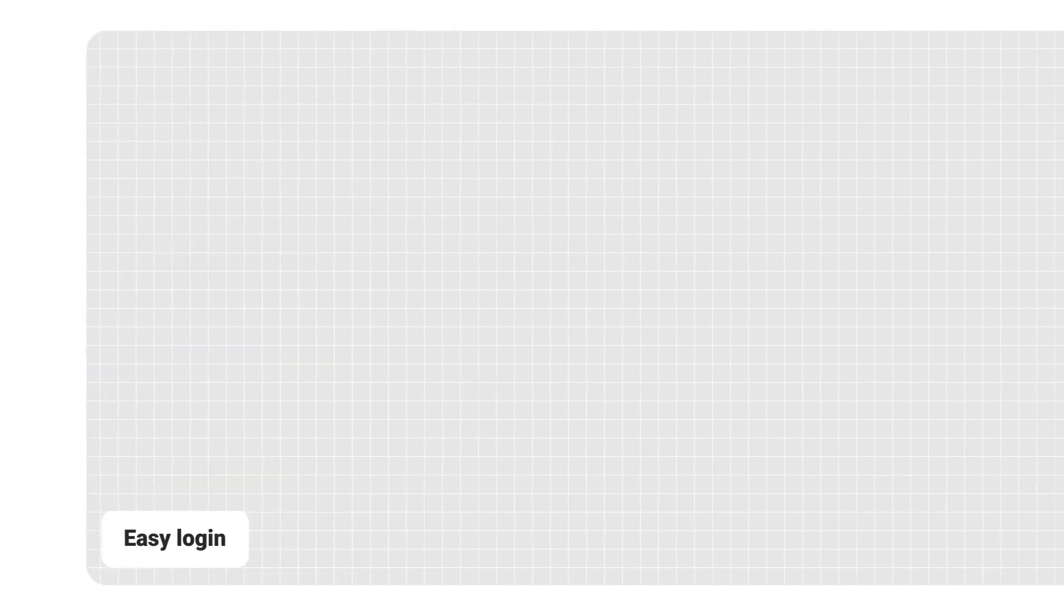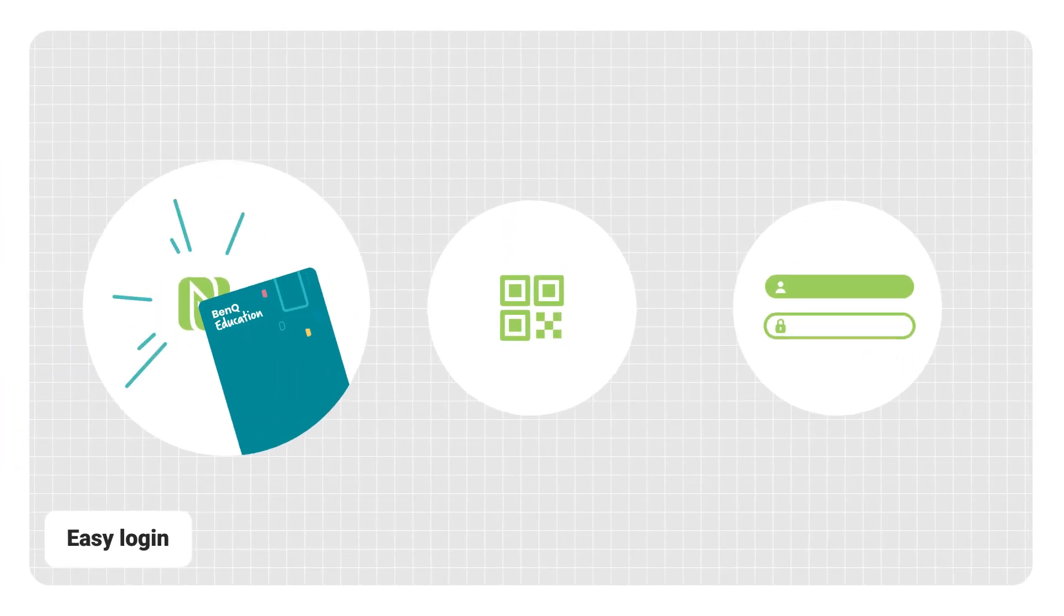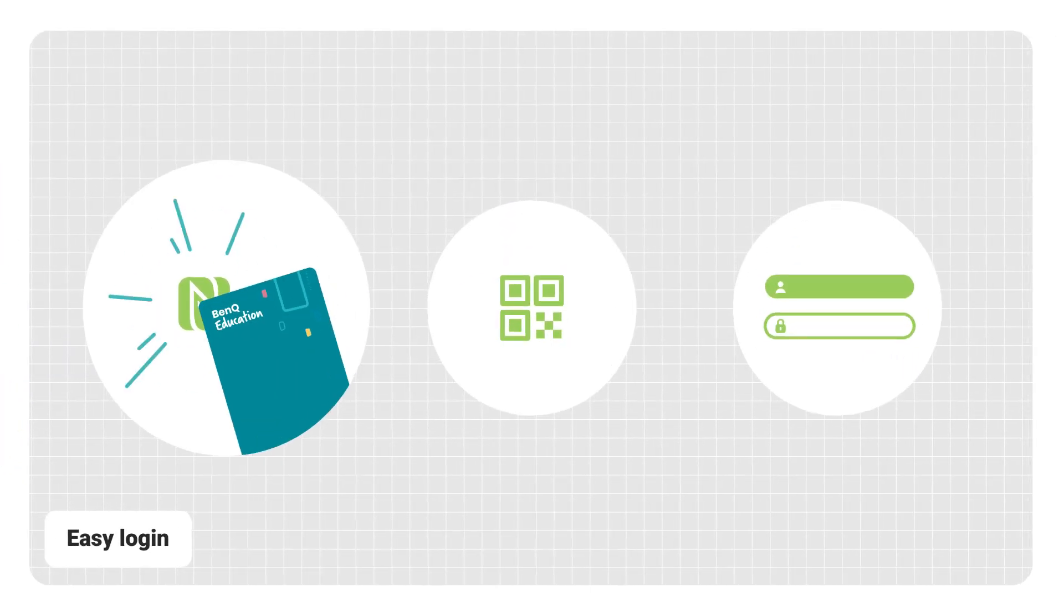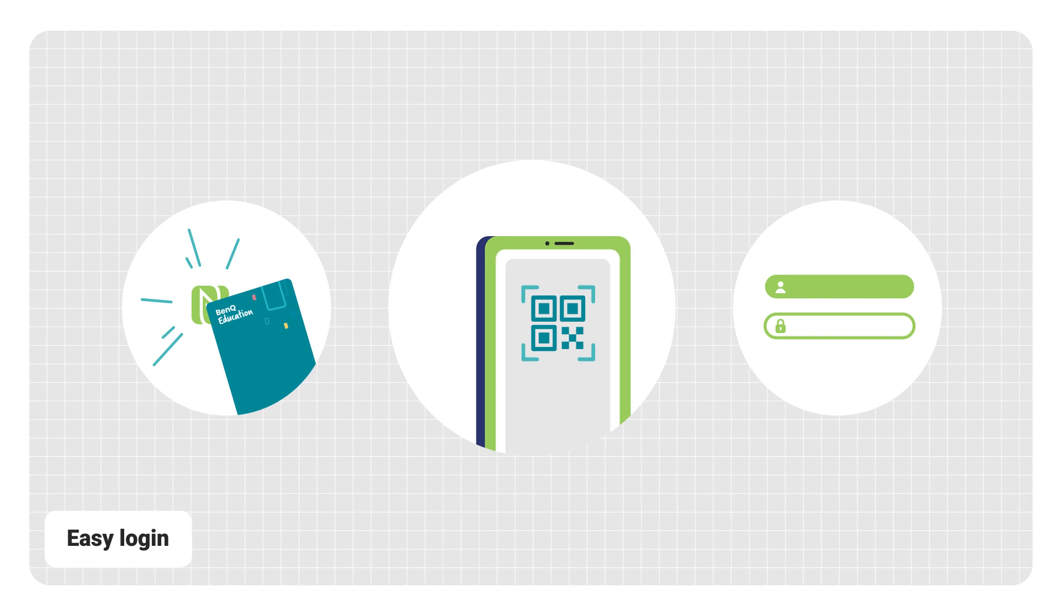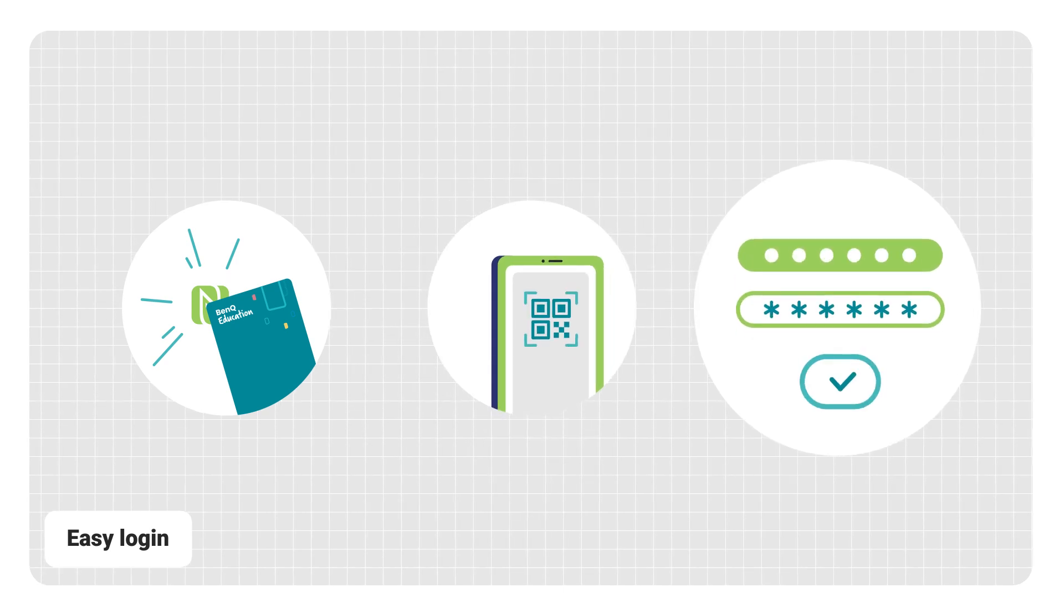There are several ways to log into the board. You can swipe an NFC card, scan a QR code, or simply type in your password.